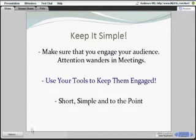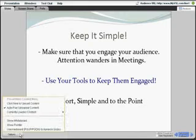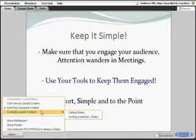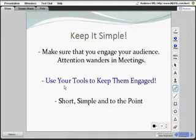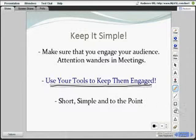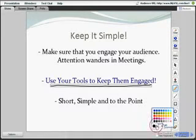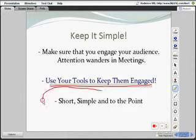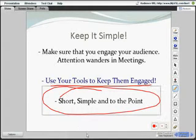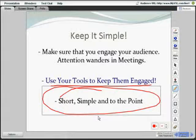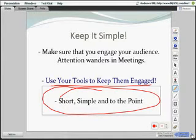Use your tools to keep them engaged. If using your tool simply means turning on the whiteboard so that people can draw and you can highlight and say, this is important, or I'm going to circle this in red — short, simple, and to the point. If you miss that, you're going to miss this whole PowerPoint. Keep it simple. Make sure they're engaged. Don't lose their attention. Use your webinar to your benefit.